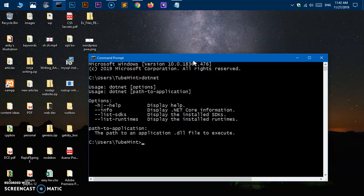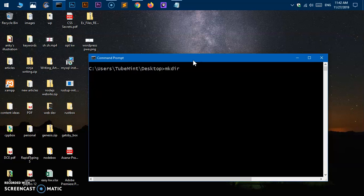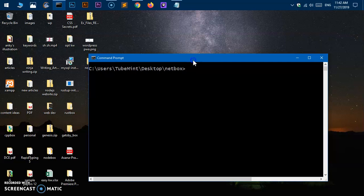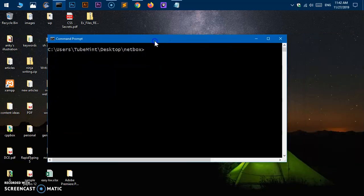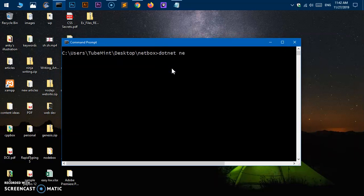Now we will quickly go ahead and create a demo application—a web app MVC framework web app. I'm quickly going to clear the screen, change the location to desktop, clear the screen again, make a directory so I'm going to say 'netbox', change the directory into netbox, clear the screen, and quickly create an application—an MVC framework application or web app.